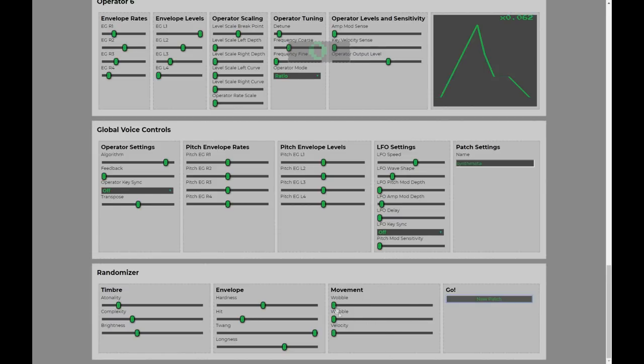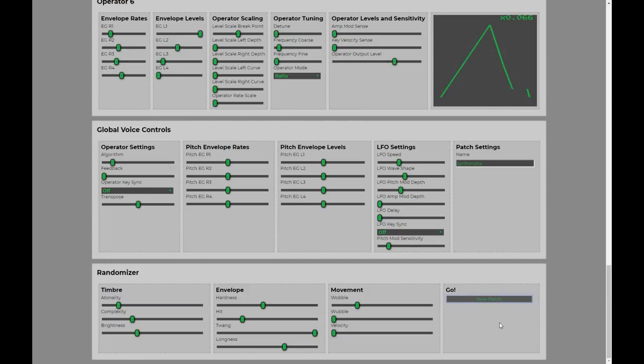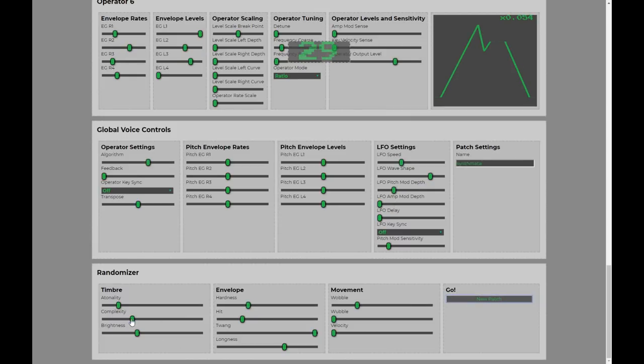Okay, so over here we've got the movement. If we wanted to introduce a bit of pitch movement, we can turn the wobble up a bit. Nice warm pad there. Bit spooky. Turn down that hardness a bit more. That sort of backwards thing happening, that's cool.